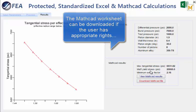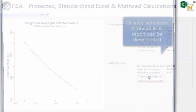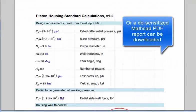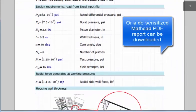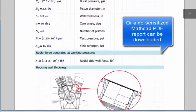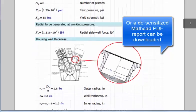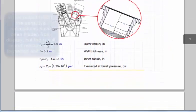Here, the MathCAD web report is viewed, again with sensitive calculations removed, displaying the results for this specific set of requirements.